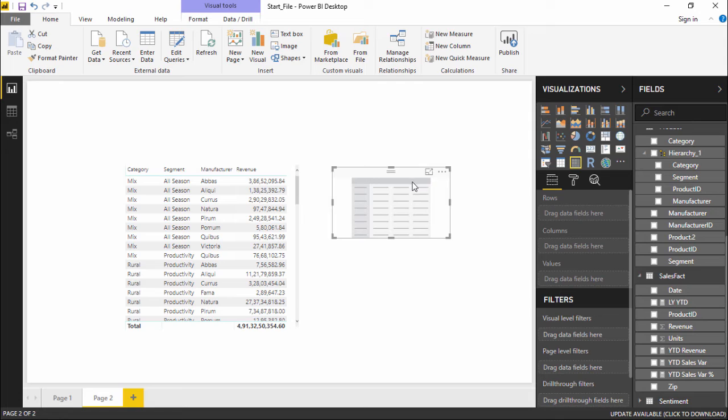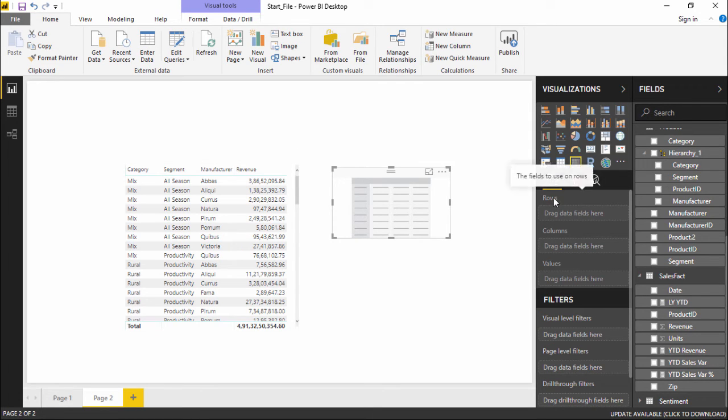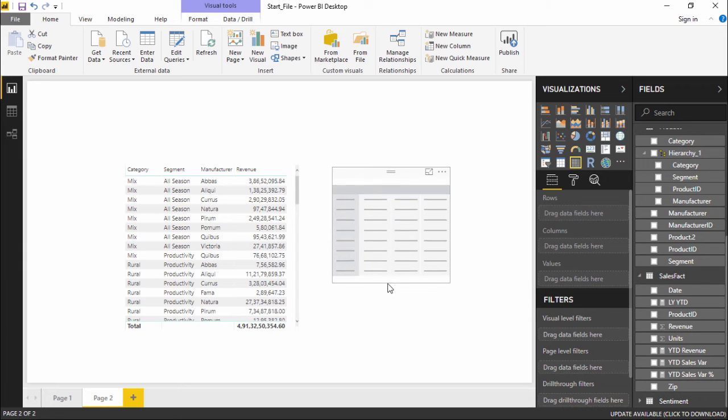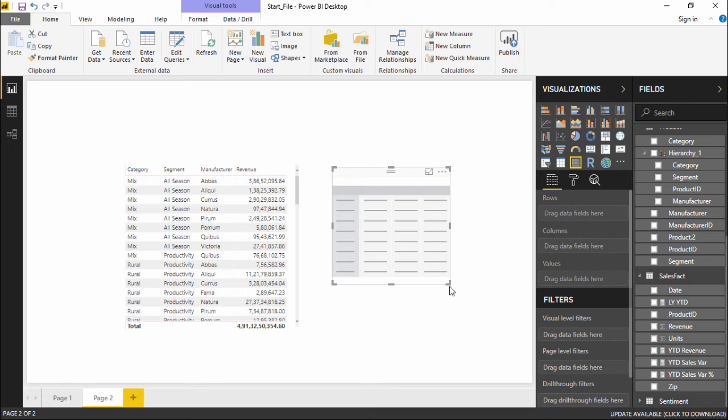I'll simply go ahead and create a matrix visualization. It is basically again a table but the only difference is that in this matrix I have an option where I can decide which column needs to be put in row and which column I need to put in column section. So I will be the leader here and I can decide what I have to do.